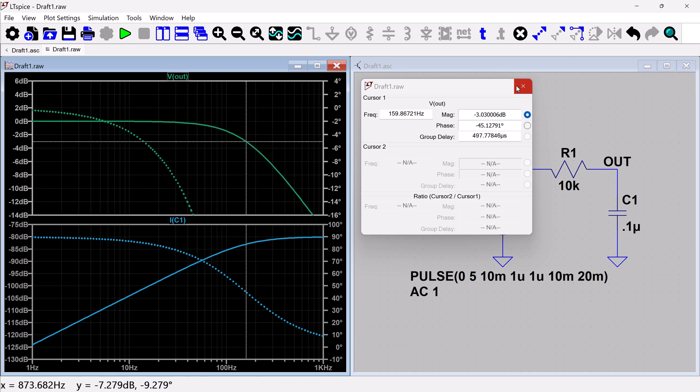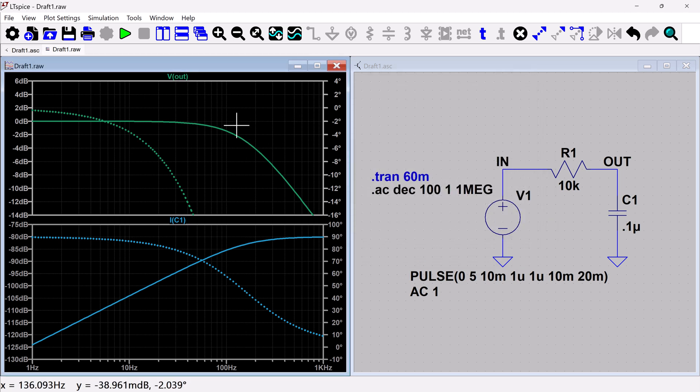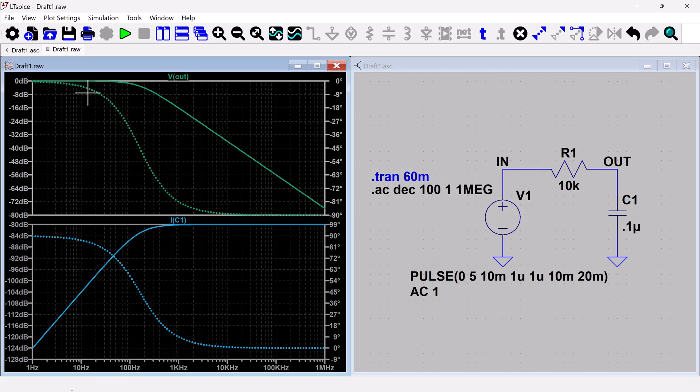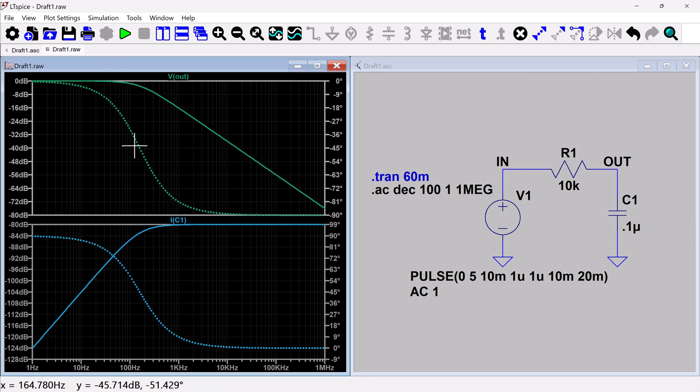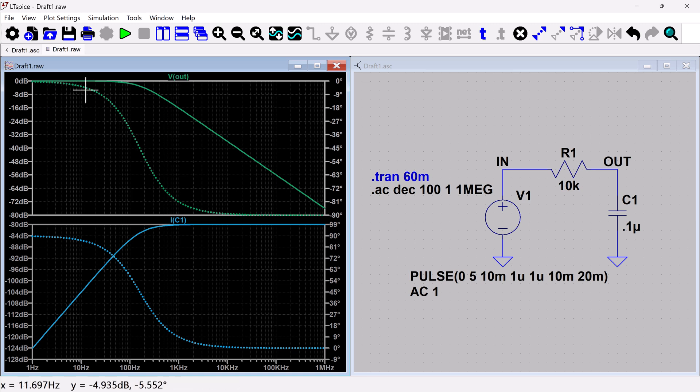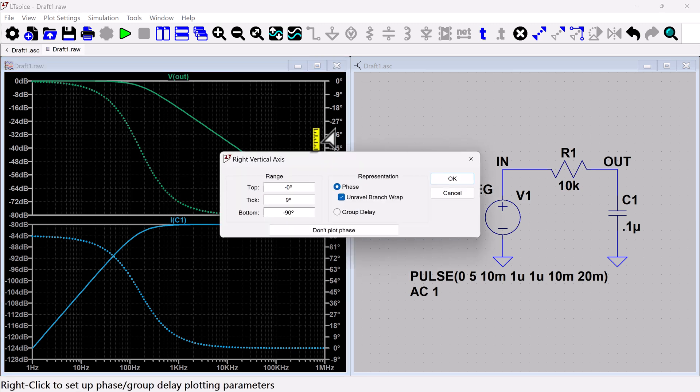Last thing I'll show you since we're in an AC simulation is you can see, let me zoom out. You can see that it's showing, it's plotting two things. It's plotting the magnitude of your signal, but it's also plotting the phase with this dotted line. So you do have some control over that.